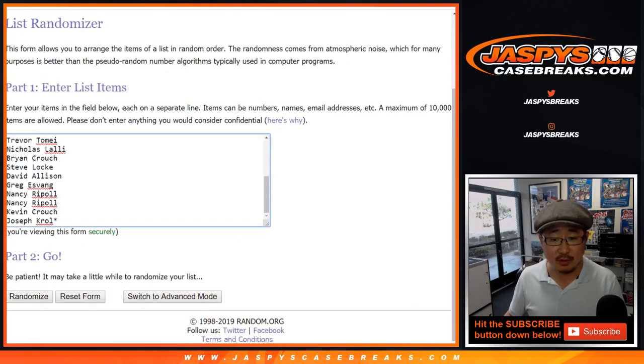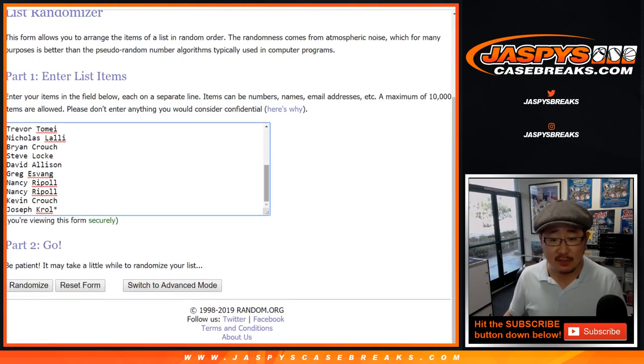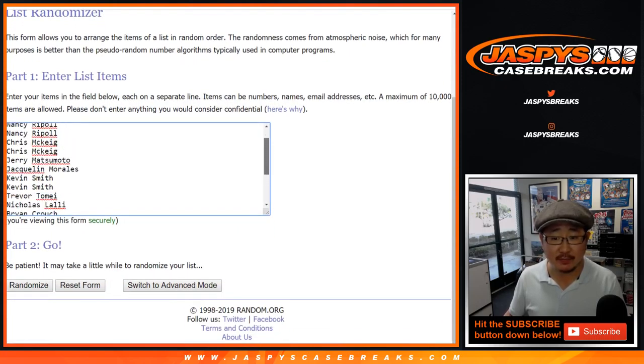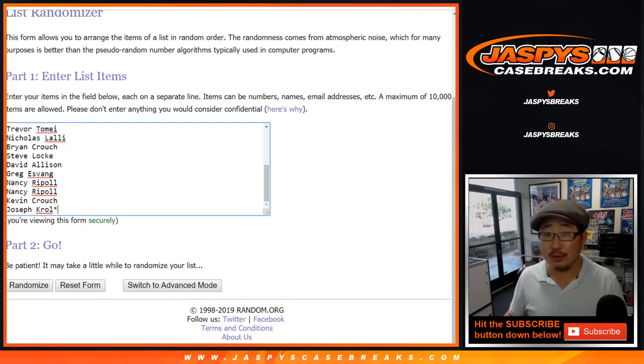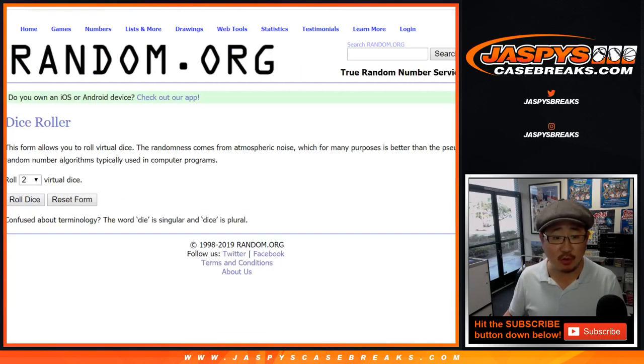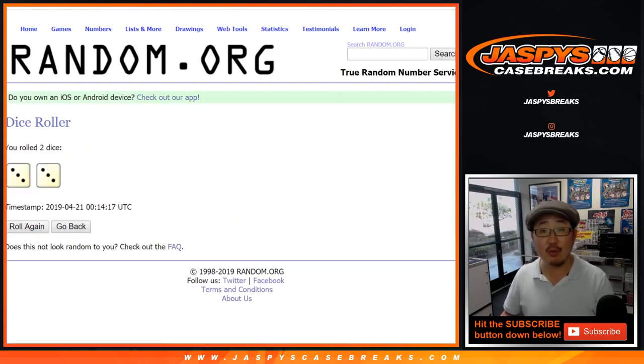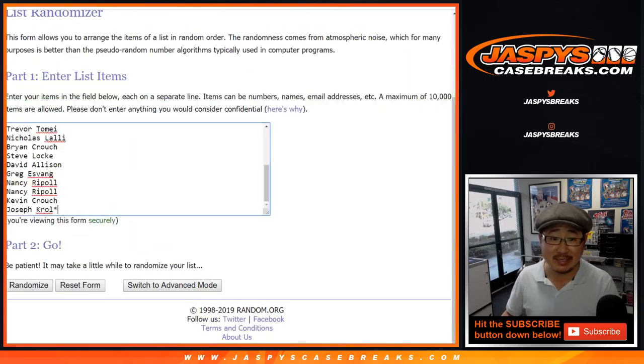So big thanks to all of these folks right here for giving this one a shot. Appreciate it. Good luck. Here we go. Let's roll the dice. Let's randomize that list. Three and a three. Six times.